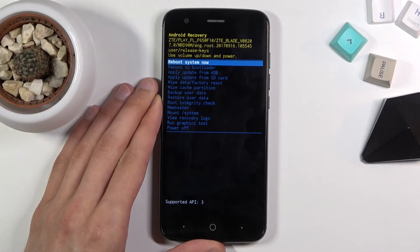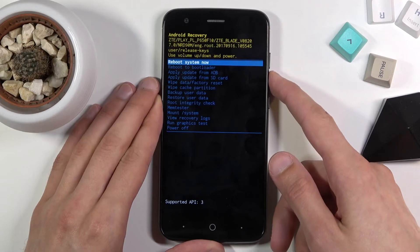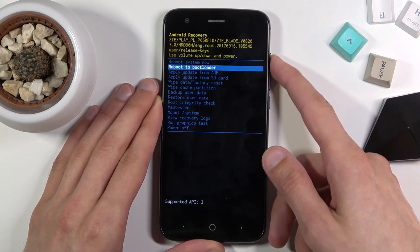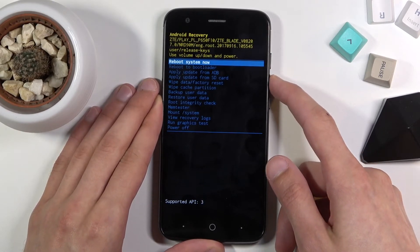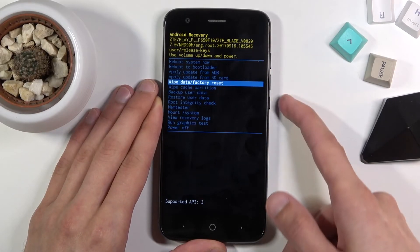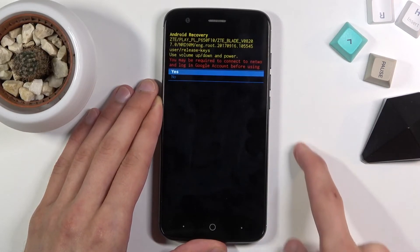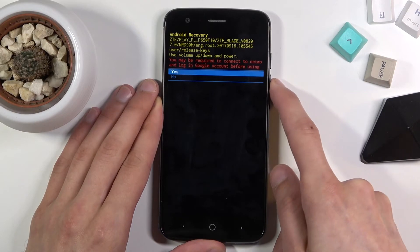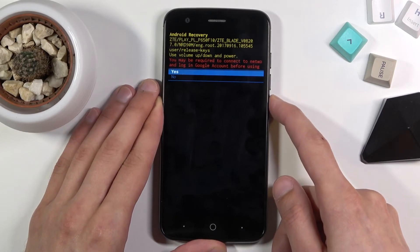As you can see this boots us into recovery mode. In here we need to use the volume keys to navigate — volume down will go down and up will go up. Use those to select wipe data, factory reset, and confirm it with the power key. Then select yes, which actually was selected by default.